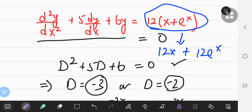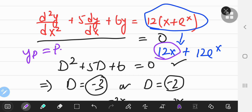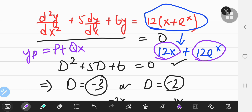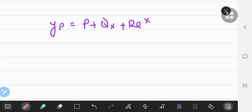From the structure of the right-hand side, the particular solution should contain a linear polynomial — the most general form being p + qx — plus an exponential part, written as r·eˣ. So the structure for the particular solution is y_p = p + qx + r·eˣ, where p, q, and r are the undetermined coefficients we need to determine.